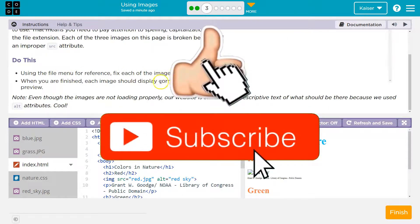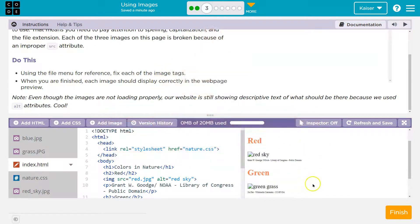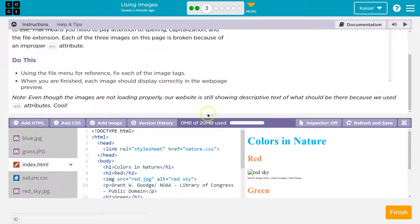Fix each of the image tags. When you are finished, each image should display correctly. Notice that not all broke? Even though some images are not loading properly, our website is still showing descriptive tags. What should be there when we use alt tags?